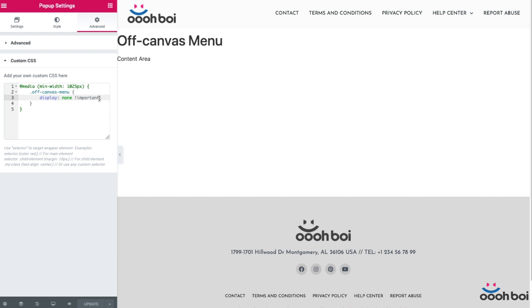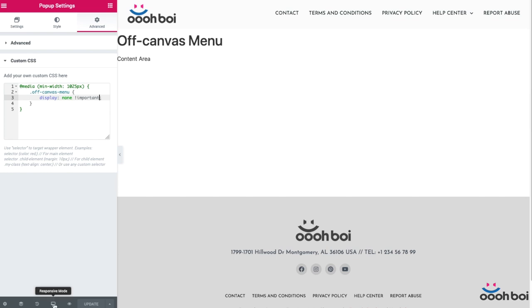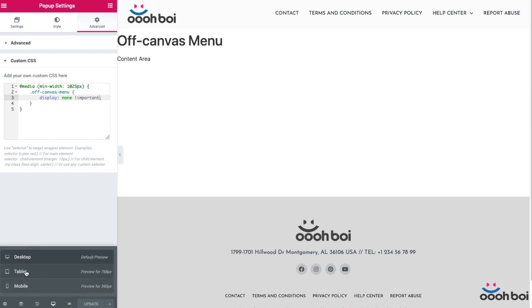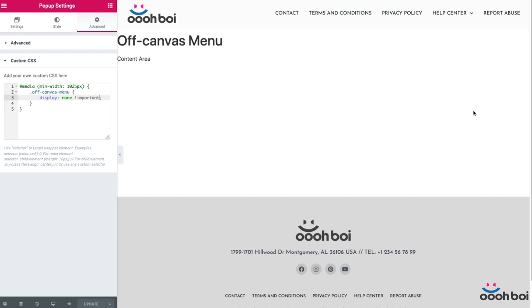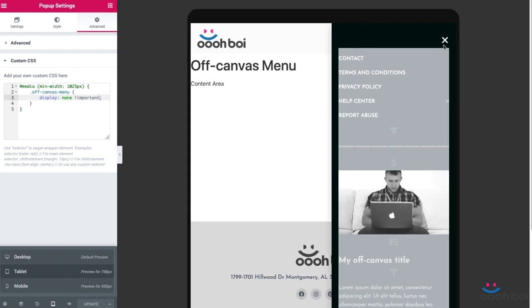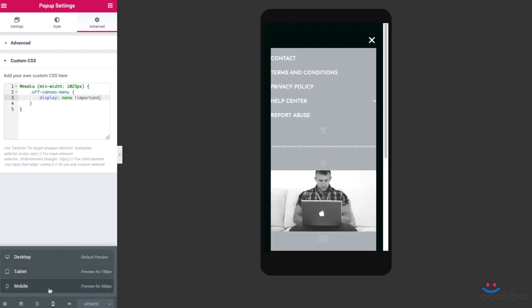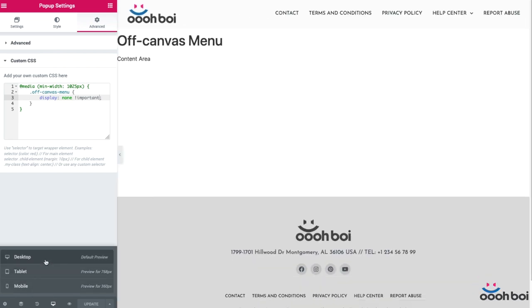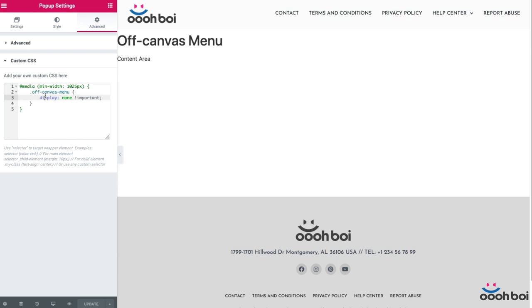Basically, the above chunk of code says that whenever the screen resolution is 1025 pixels or above, do not display our off-canvas menu. As simple as that. However, as you can see, our pop-up or the off-canvas menu is not visible anymore in Elementor, and it's because of the CSS rule that I just have added. That's kind of stupid because I'm no longer able to edit my menu unless I switch responsive mode to either a tablet or mobile.